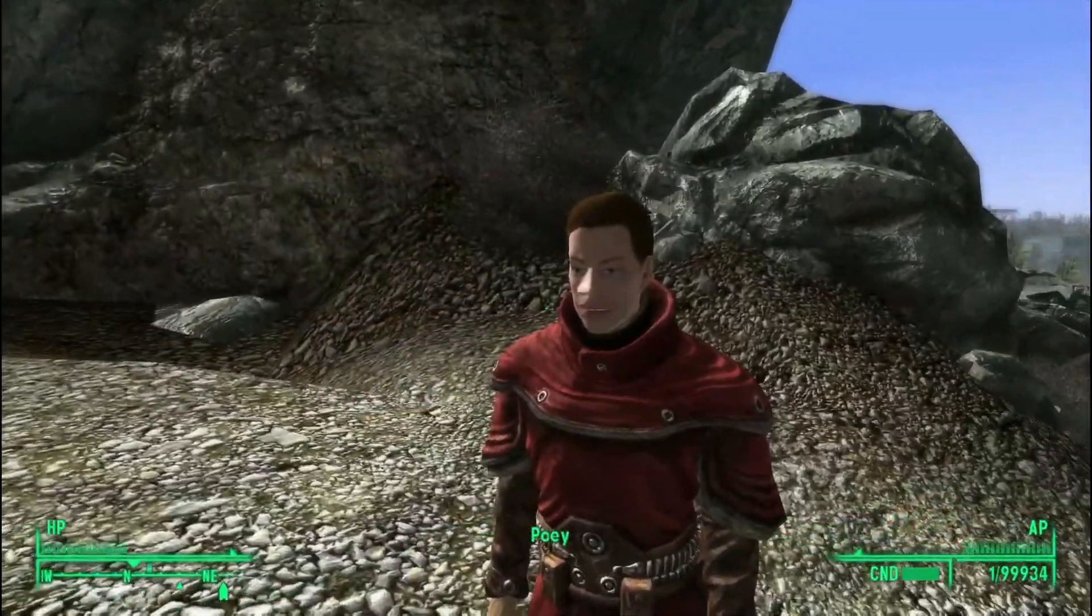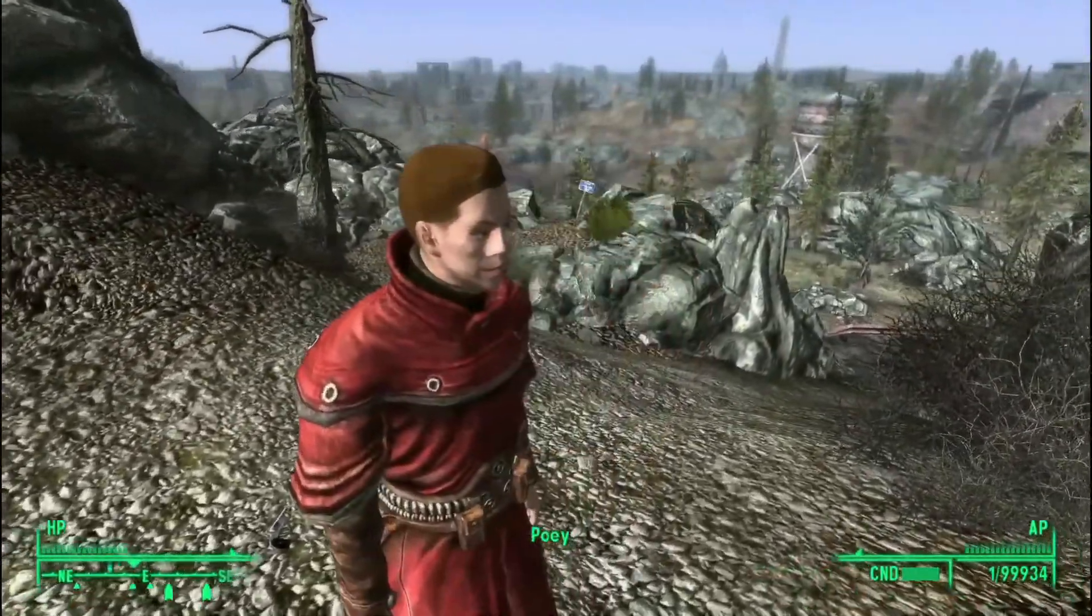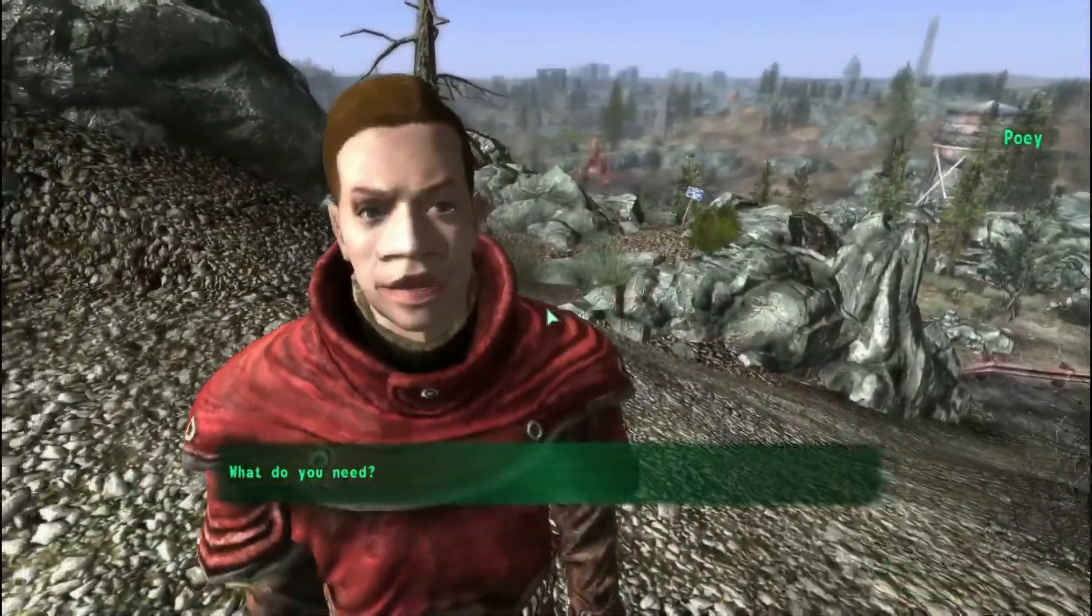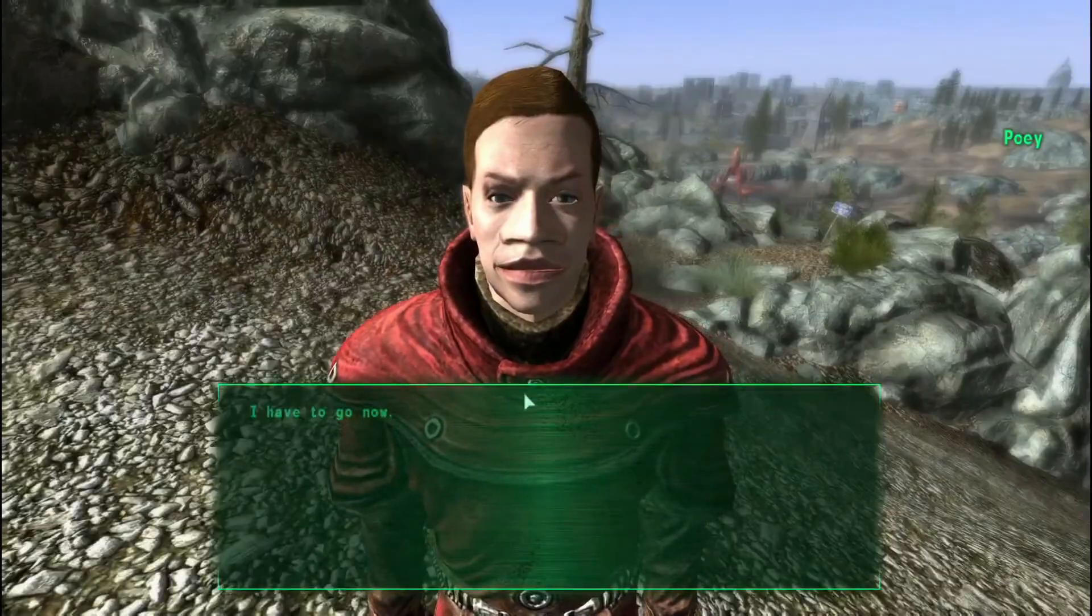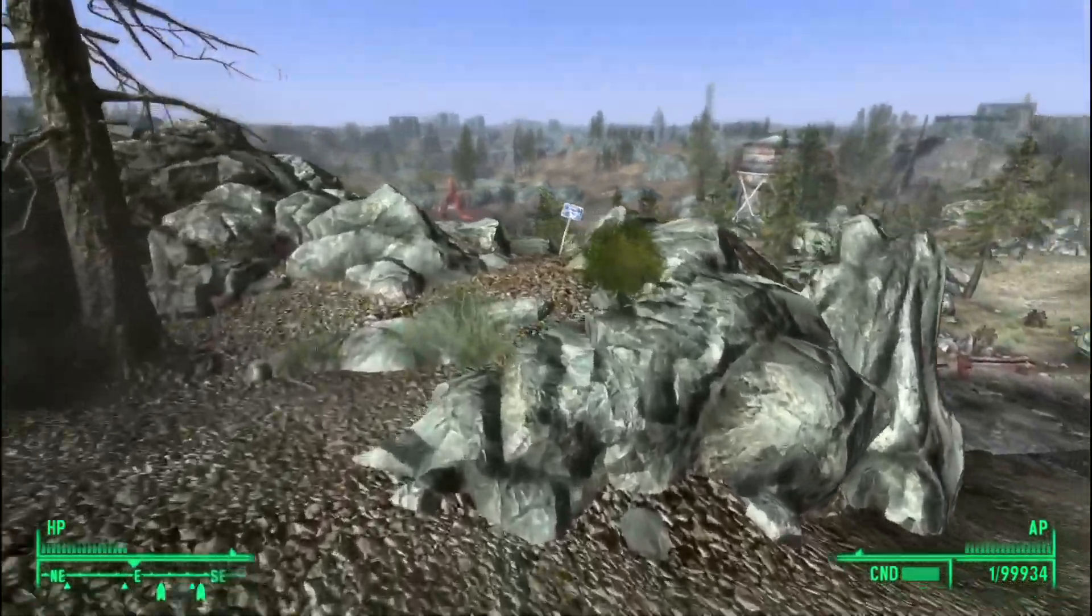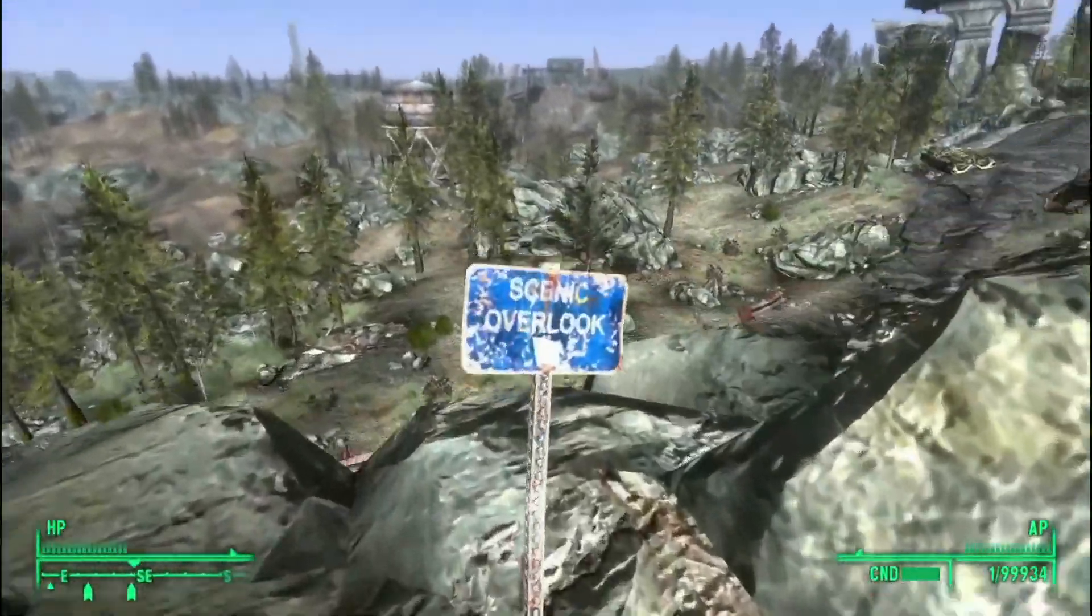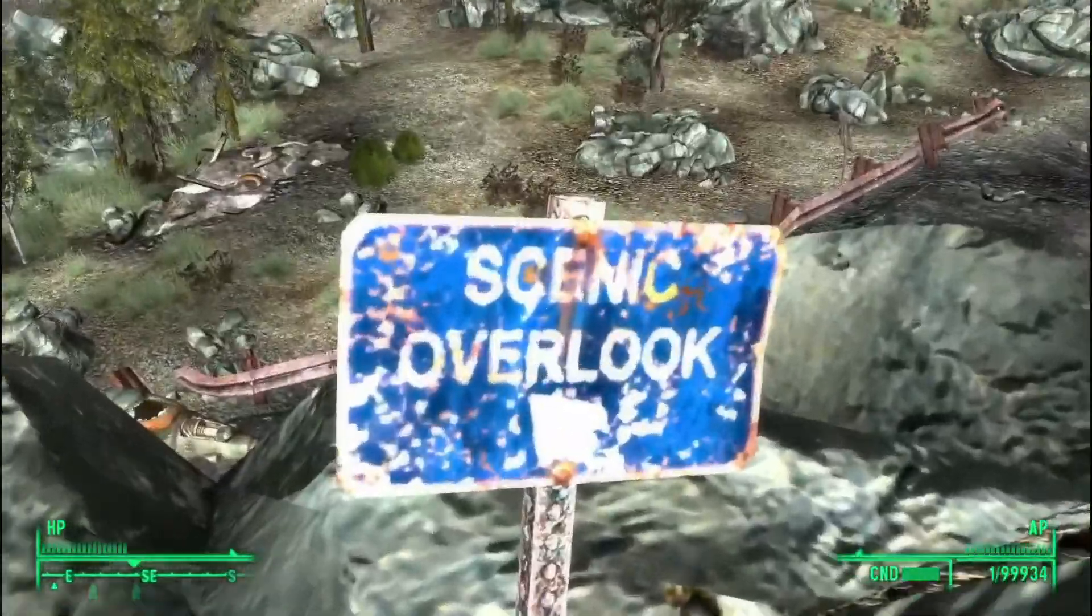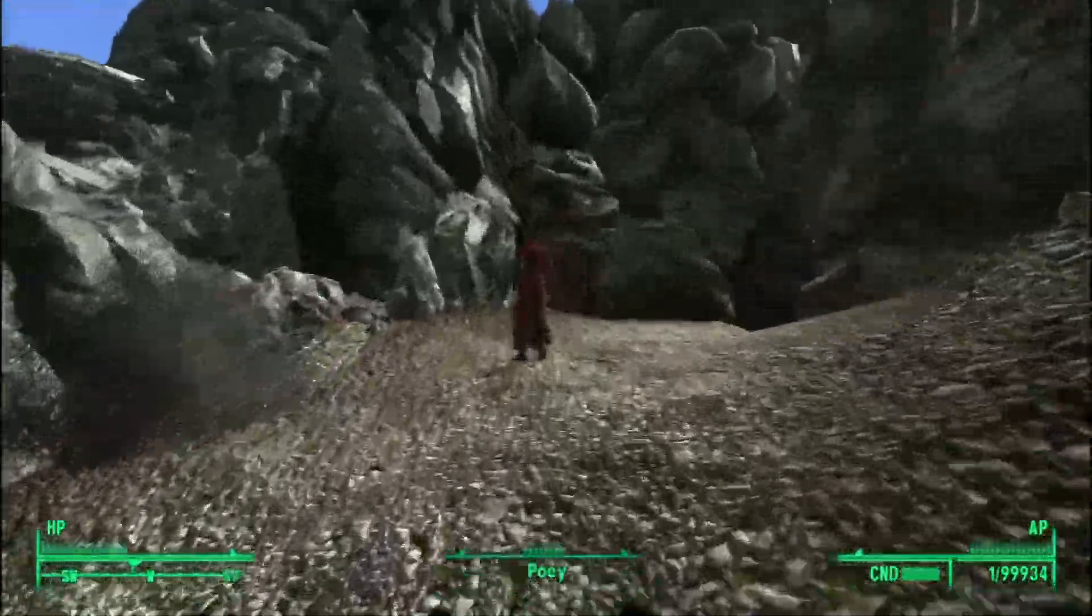So basic dialogue and then you can add lip sync to the dialogue too. Thank you for watching this video on how to create an NPC.